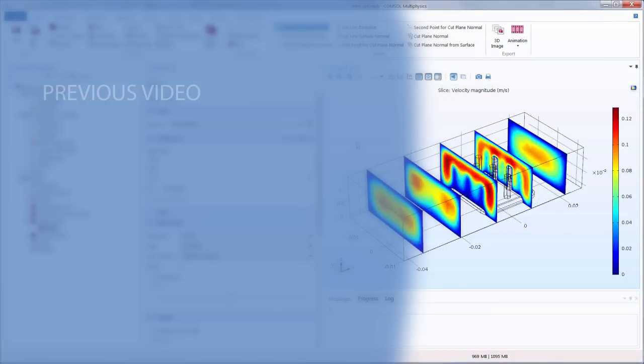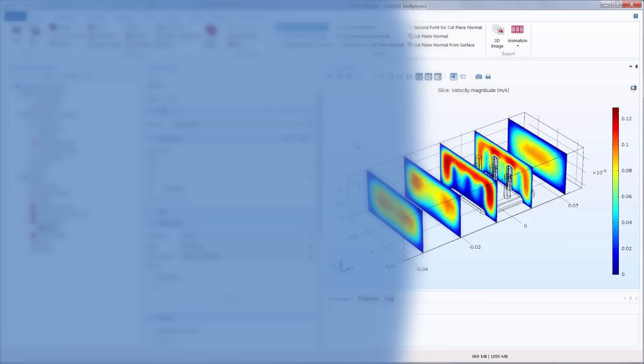In a previous video we demonstrated how to create arrow plots as well as a color expression. In this tutorial we will show you how to create a slice plot in COMSOL Multiphysics.